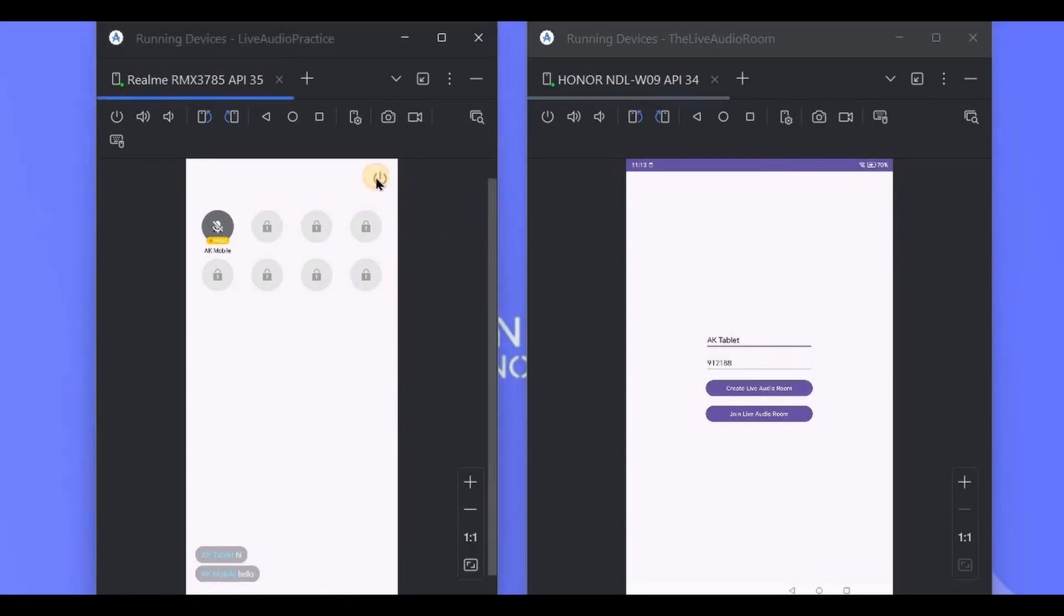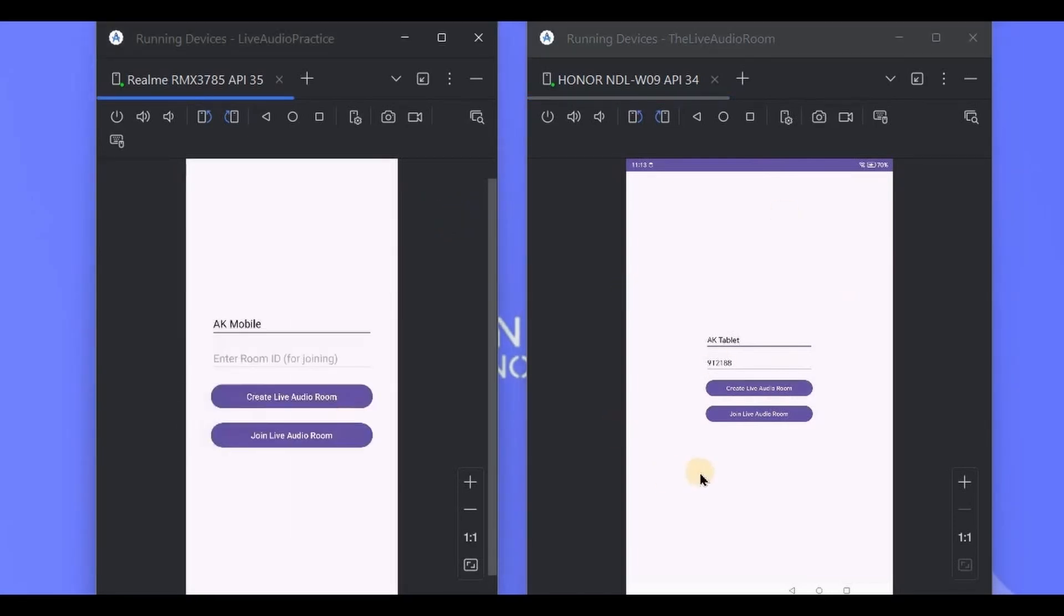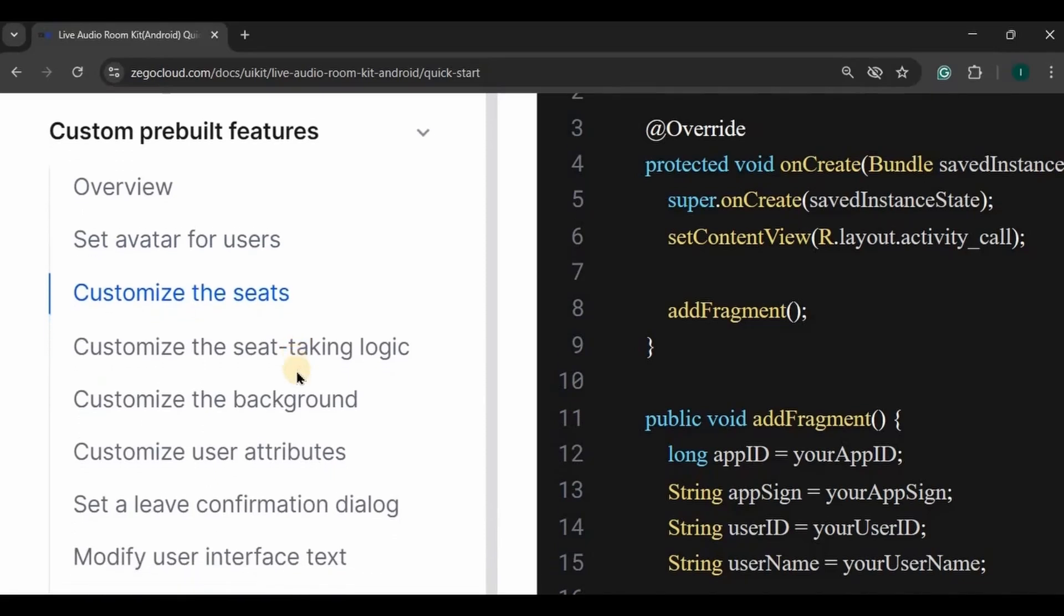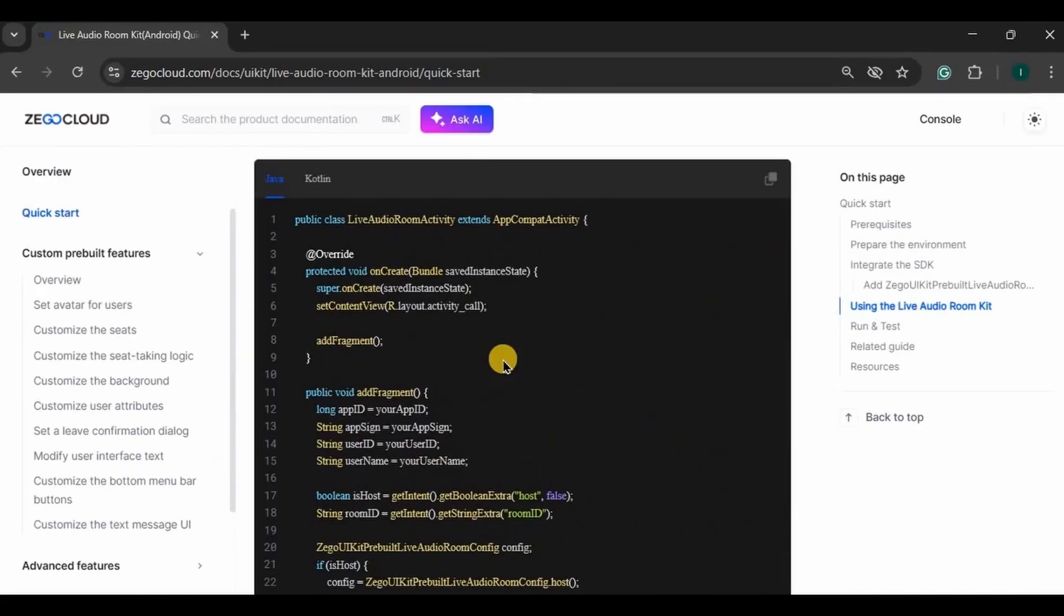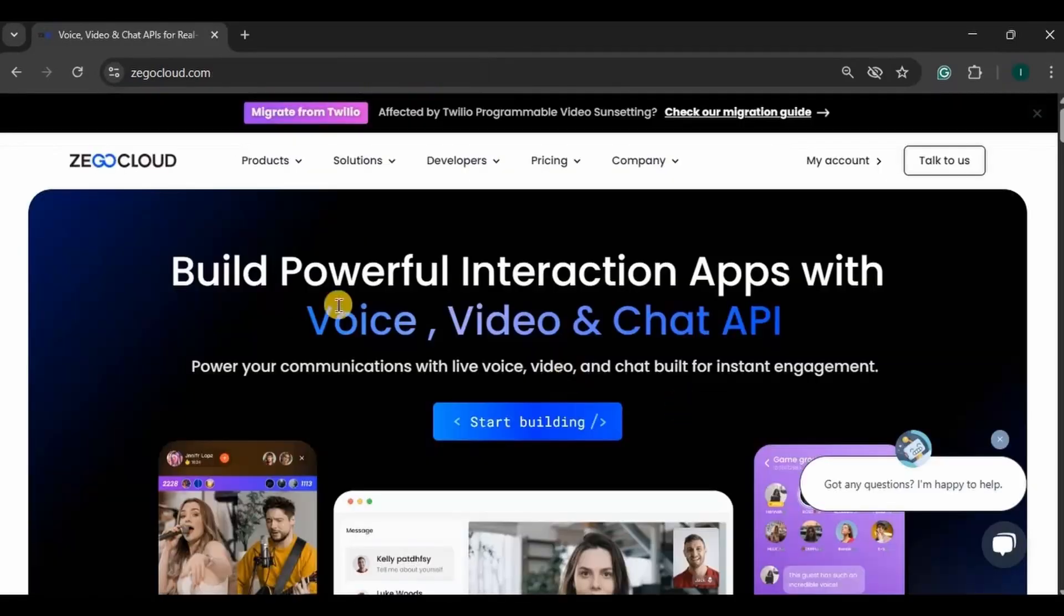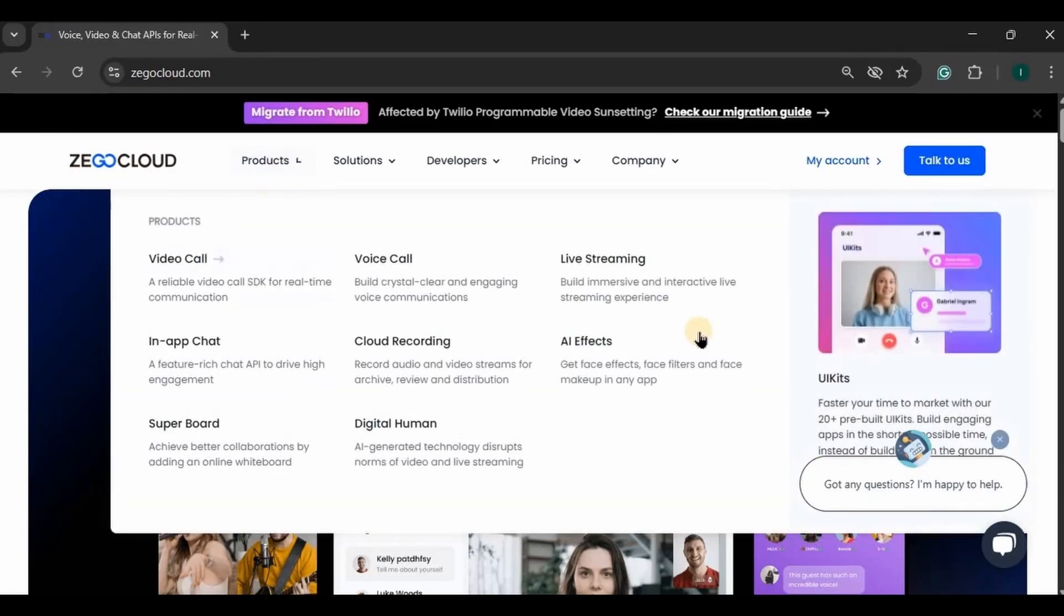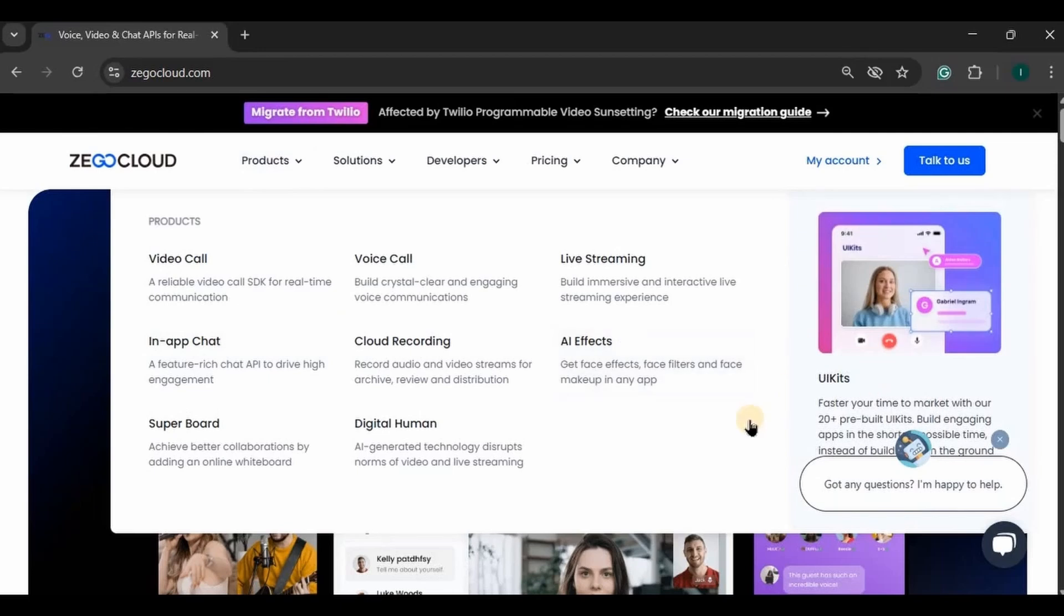You can also add more features like background or customizing the seats or even avatars for user profile, so much more using the Zigo Cloud documentation. Hence, don't forget to check out the Zigo Cloud API website where you will find all the services and UI Kits.